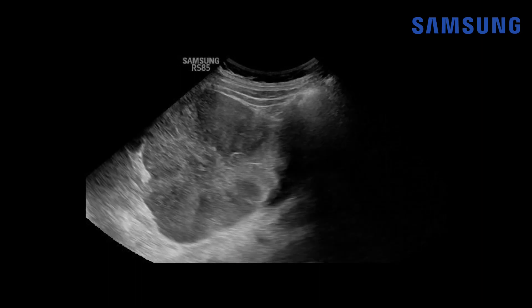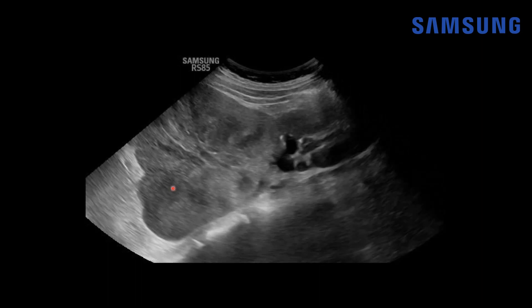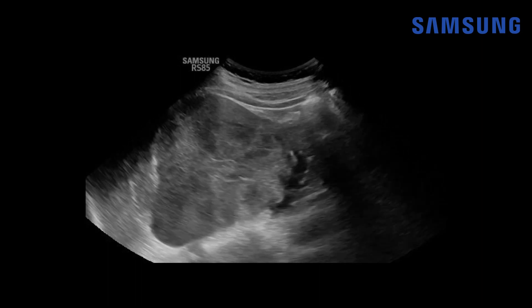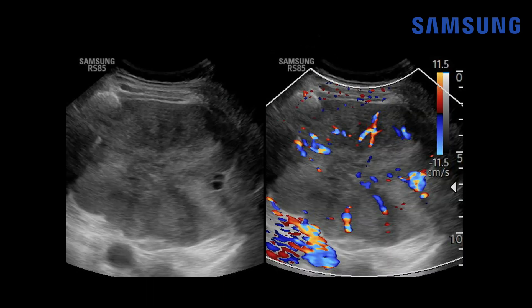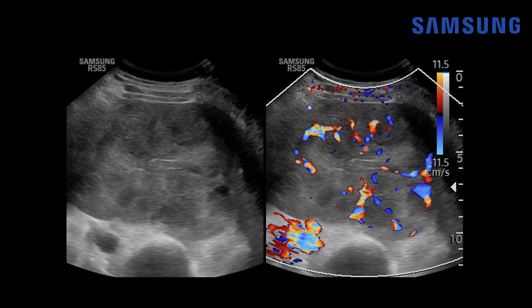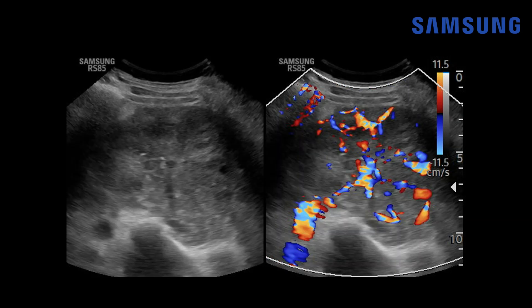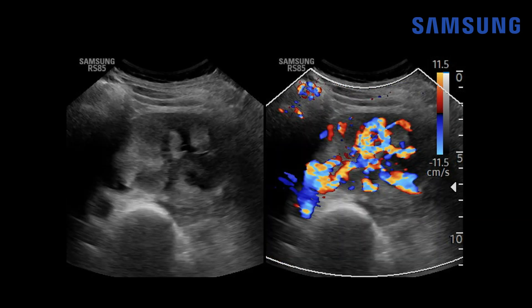The sagittal sine image nicely shows it exophytically arising from the kidney, and notice that echogenic stellate scar within the central aspect. When we add color Doppler, the mass is quite vascular and you can see a feeding vessel leading to the mass. On dual screen images showing grayscale and color Doppler, notice how the color Doppler is arranged in a radial array — almost a spokewheel pattern approaching the center of the mass.